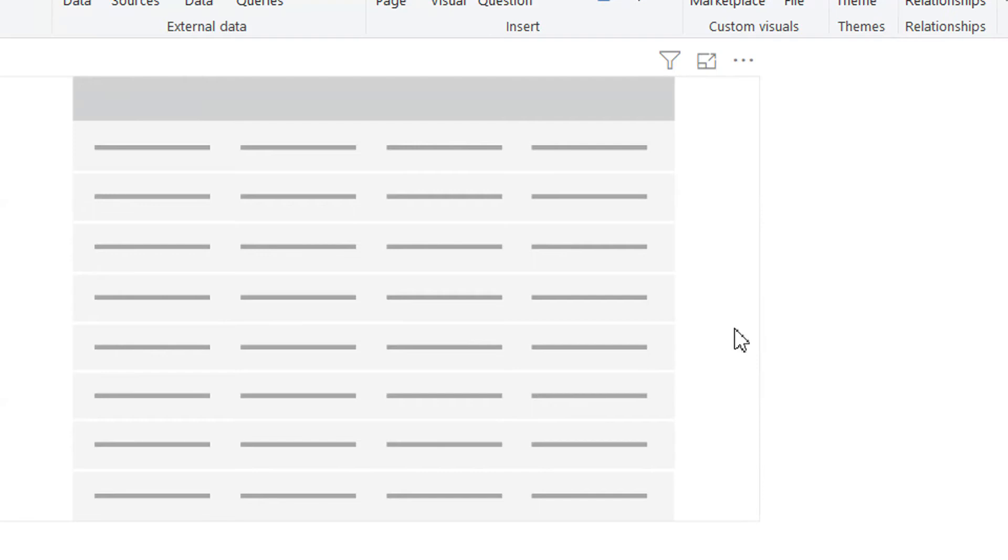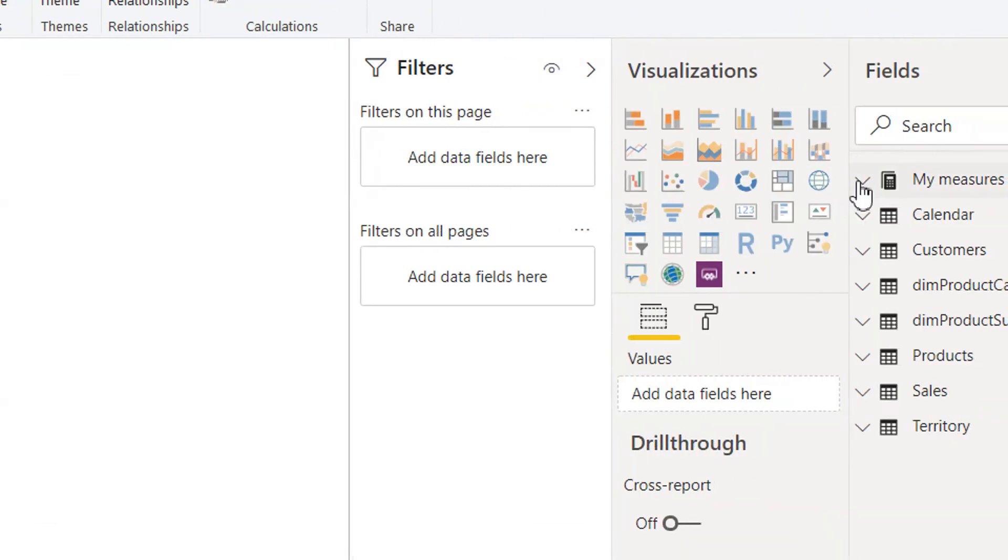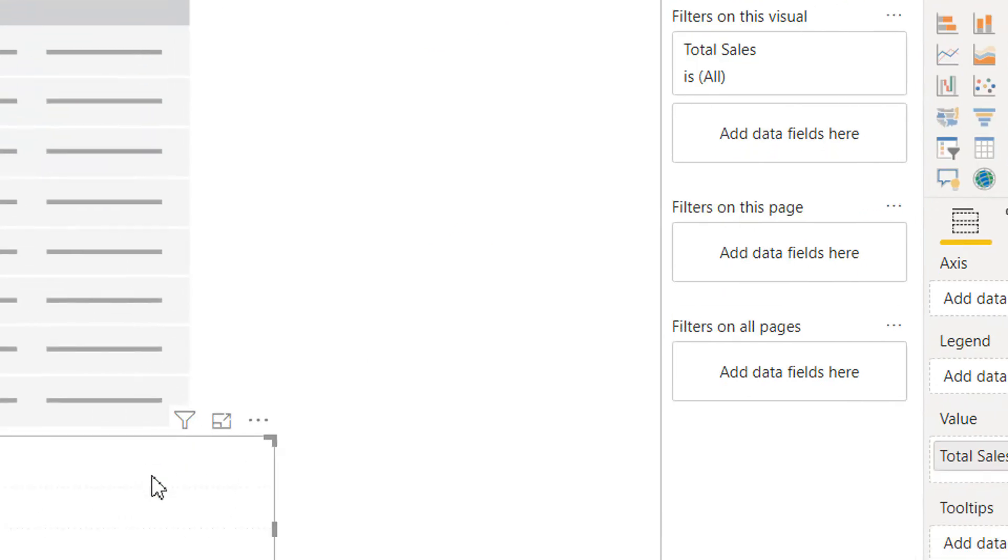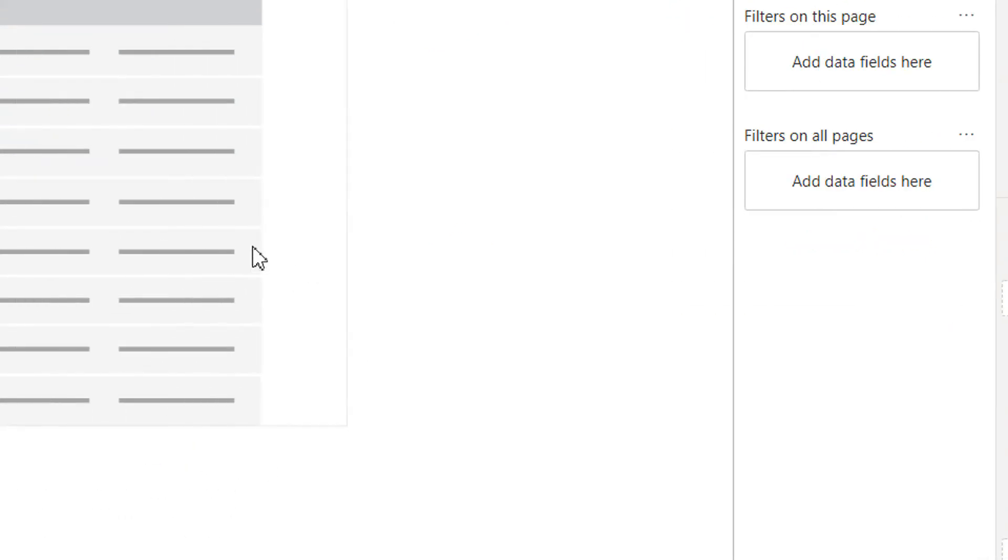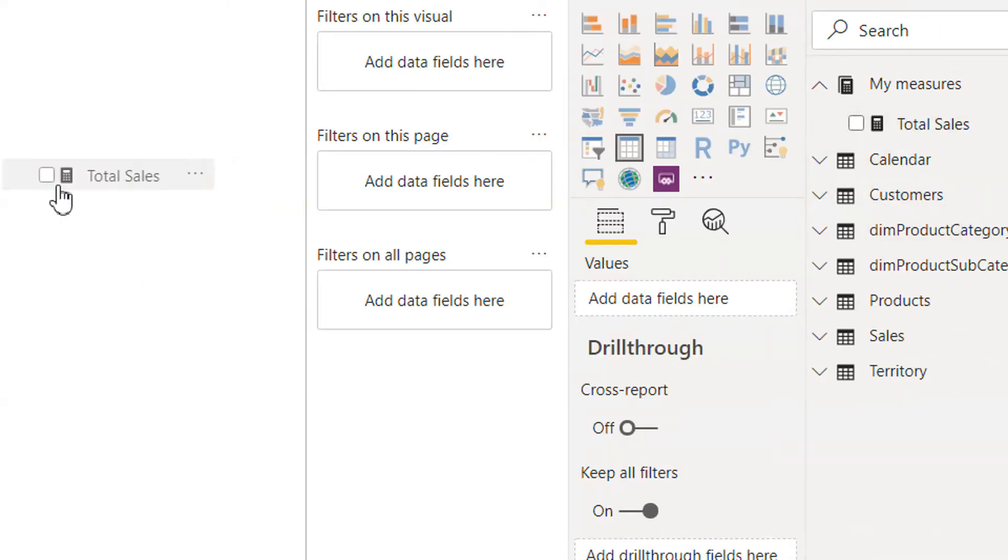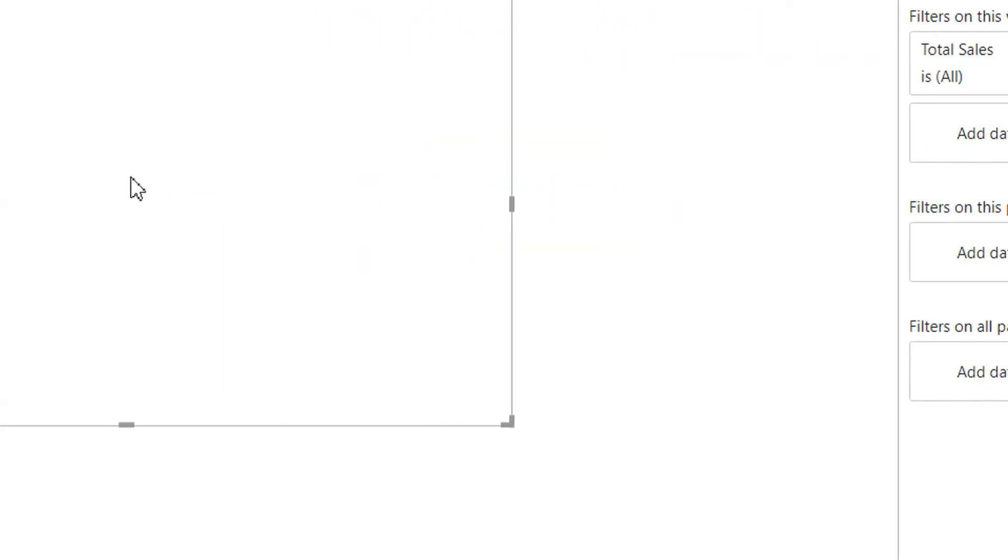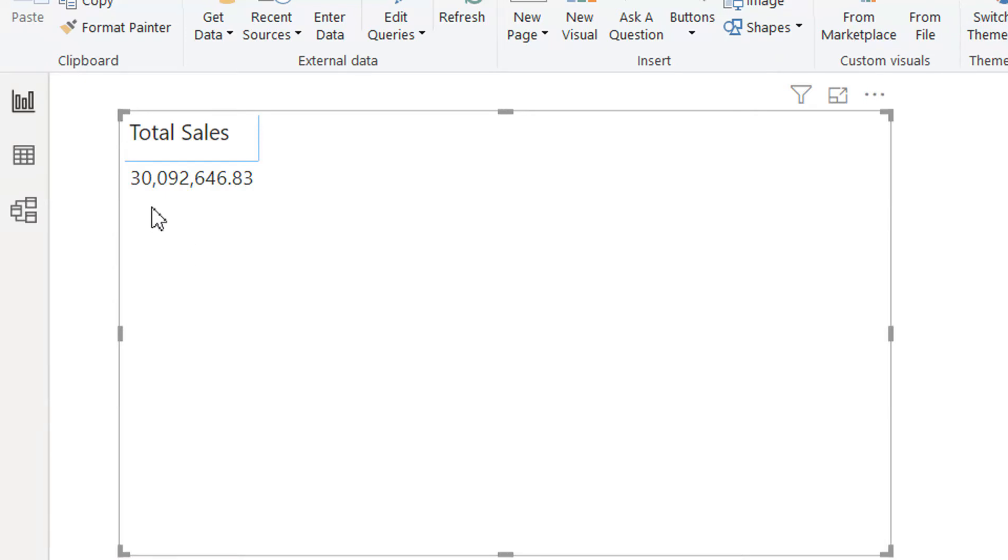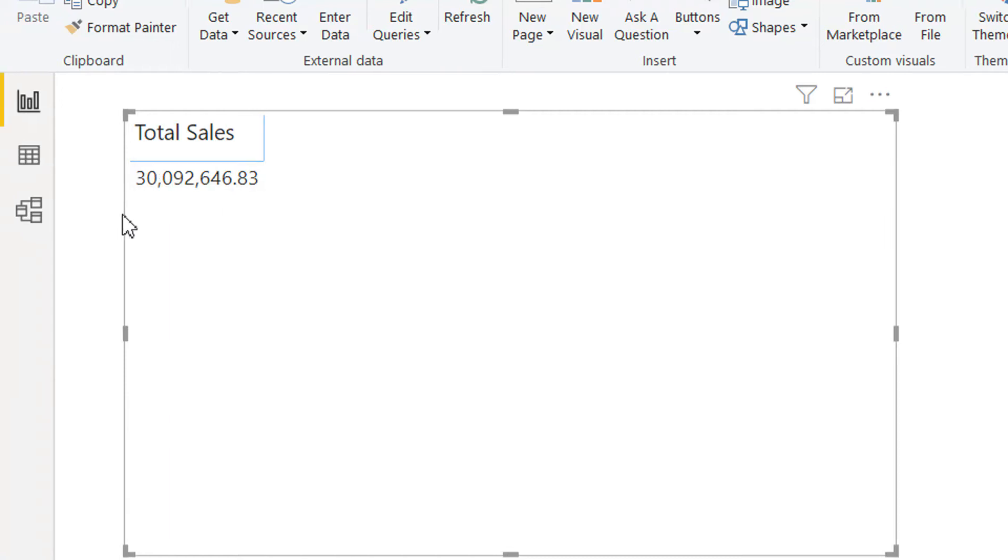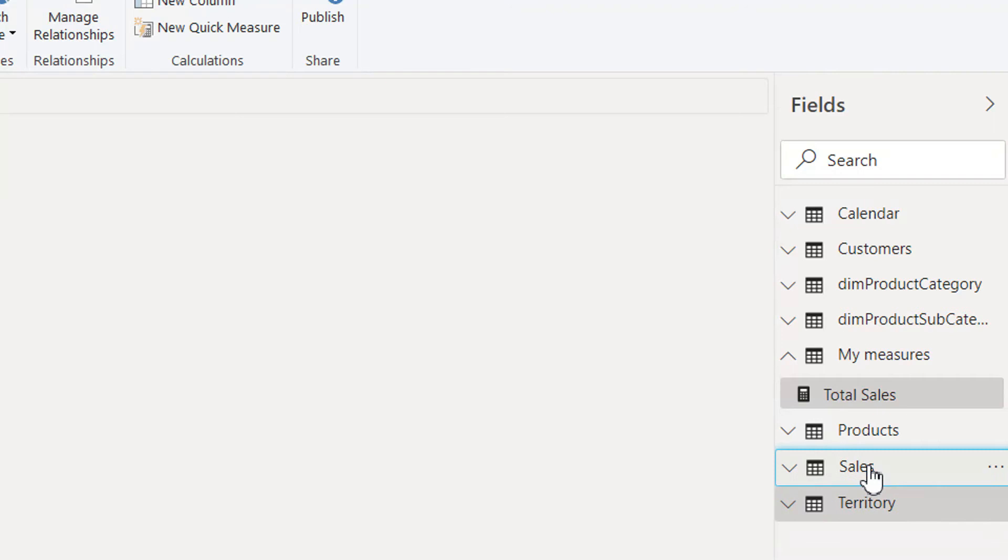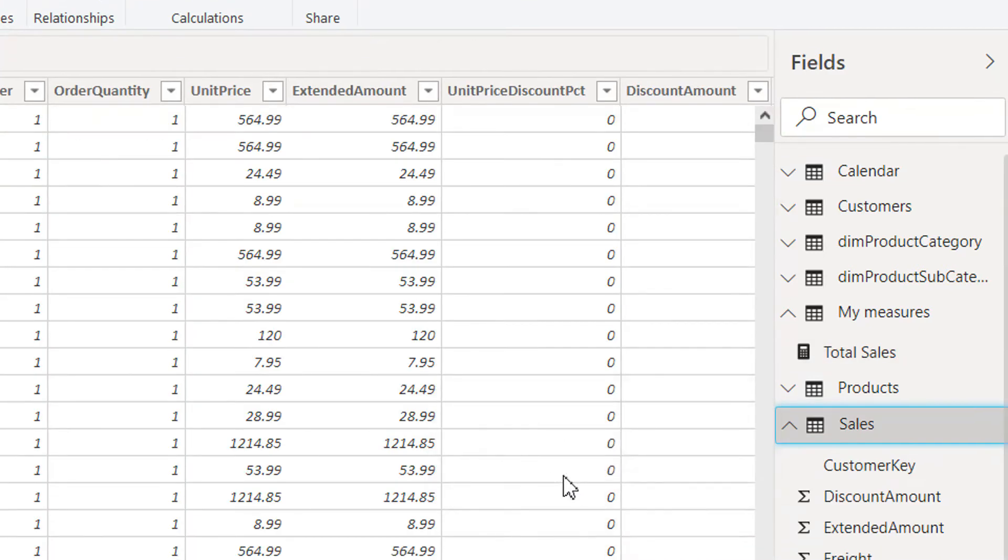So then we just need to add Total Sales here. And here you can see we have Total Sales. This amount - there is no filter context at the moment because this Total Sales, the DAX is calculating total sales for all the sales that is available under Sales table.